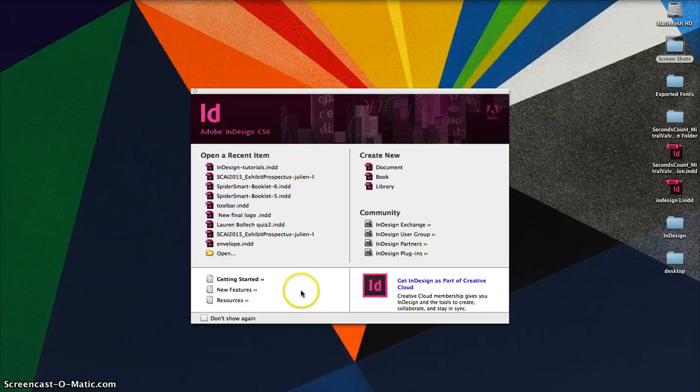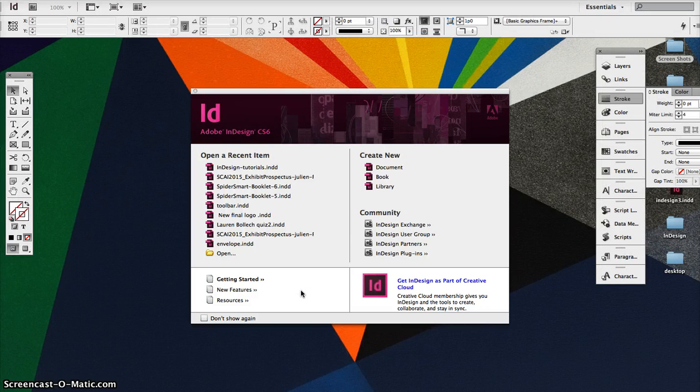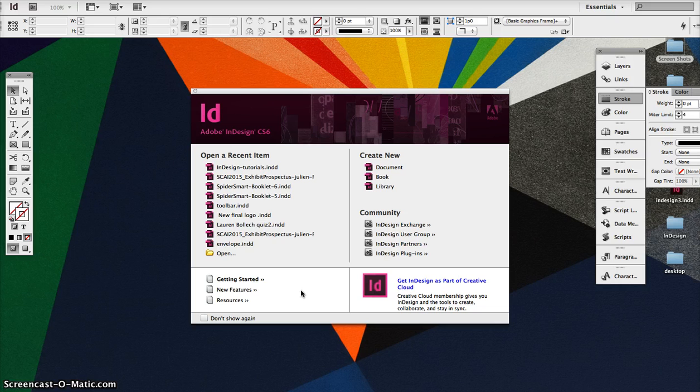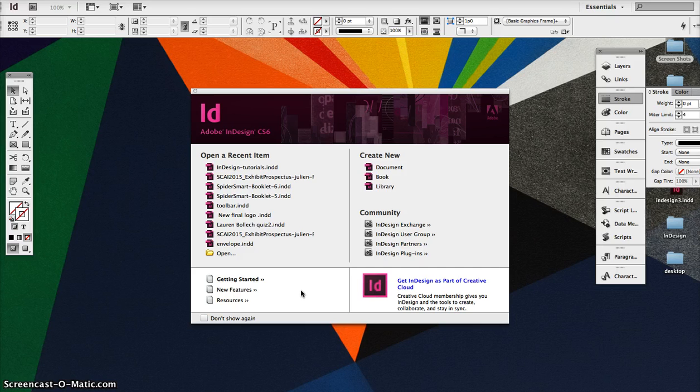Hi, this is Tony and Julian with another InDesign tutorial. Today we're going to talk about putting flowing text, large bodies of text, into multiple columns and adding images and text wrap around that image.